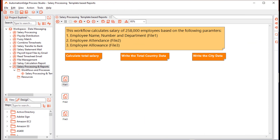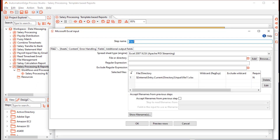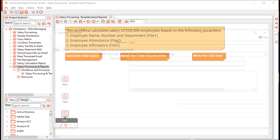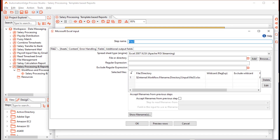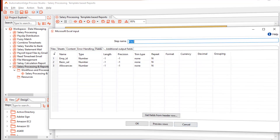Drag and drop three Excel input steps and configure them to read the three input files. I have configured the first step to read the employee information file 11, the second step to read the attendance information file 22, and the third step to read the allowance information file 33, fetching fields from each.